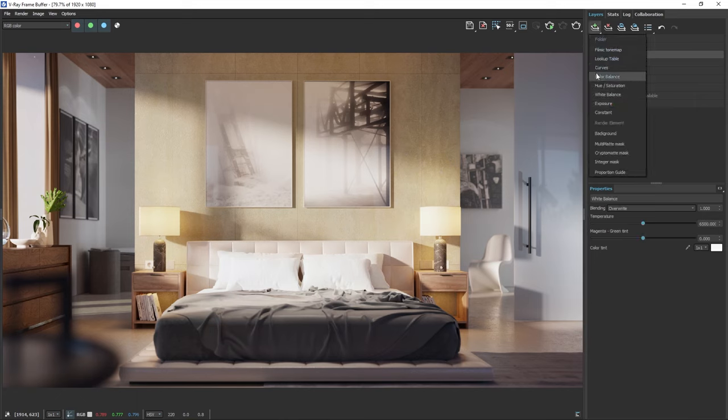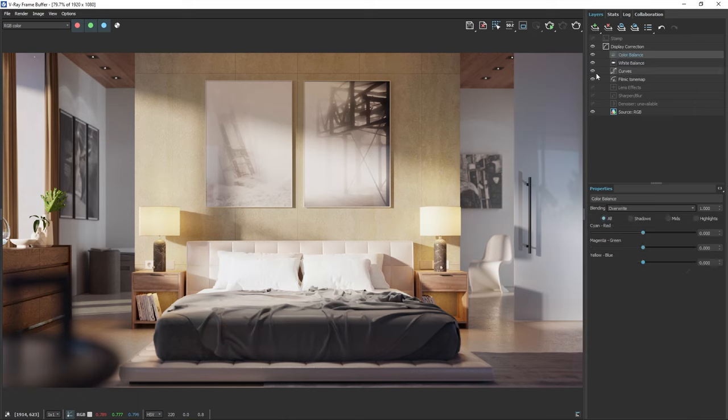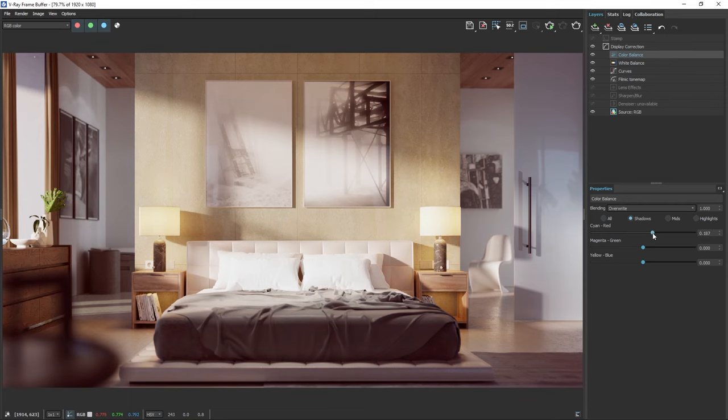We can also add the color balance layer and use it to grade the colors of the shadows, midtones and highlights separately. This way, we can easily change the overall mood of the image.